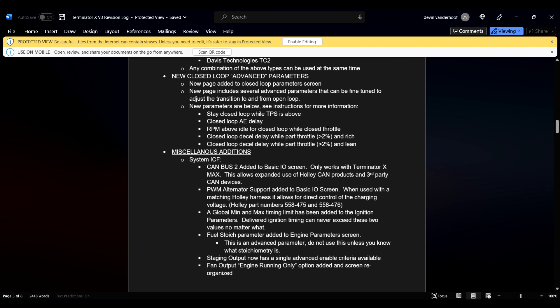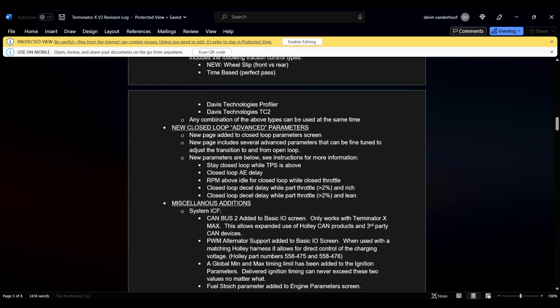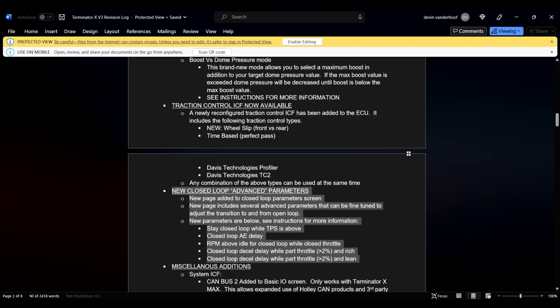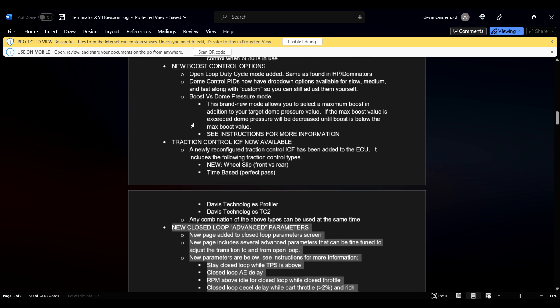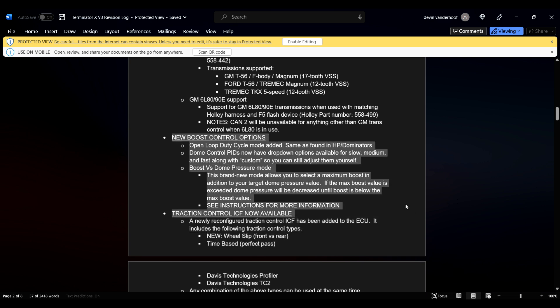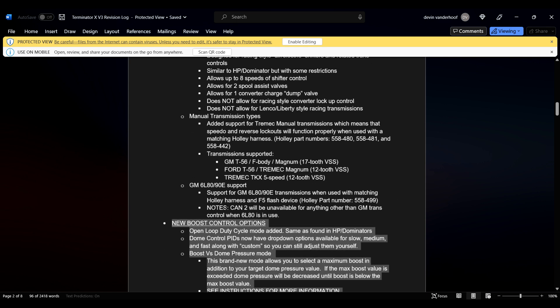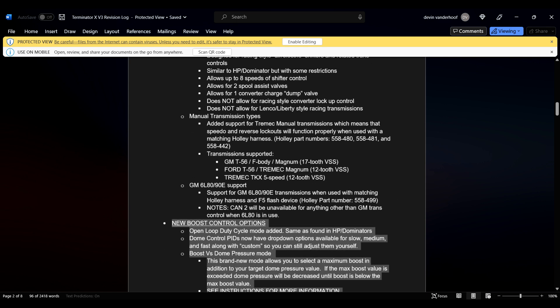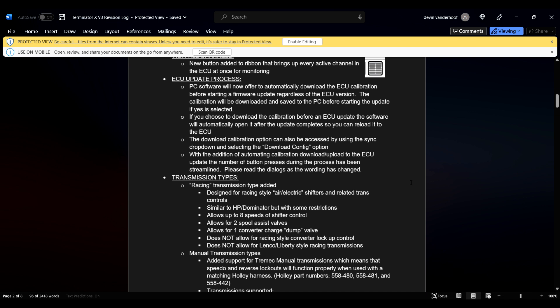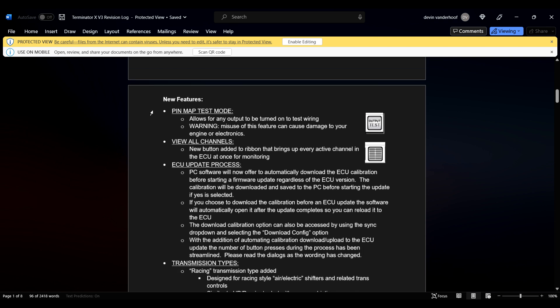Let's go to this Word document. Let's see. We already went over this. I've already gone over the closed loop and advanced parameters in another video. Just went over the traction control stuff. We already went over the boost control stuff. GM 6080 and 6090, they will be out and about here shortly. Actually, they'll probably be out by the time this video is released, but, you know.